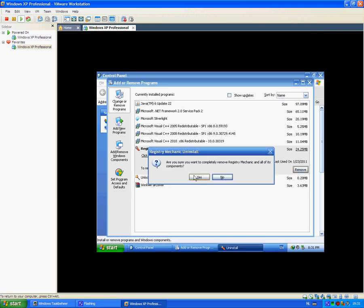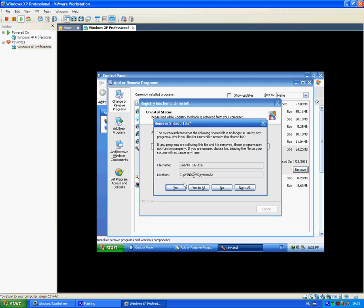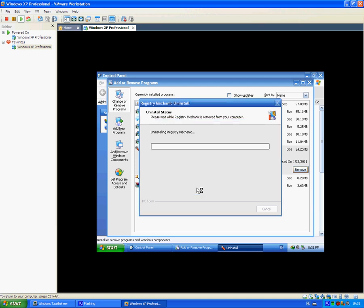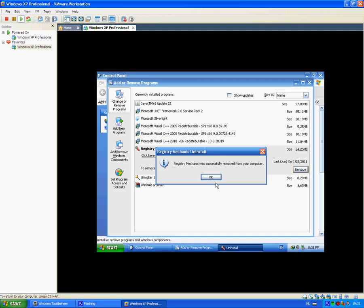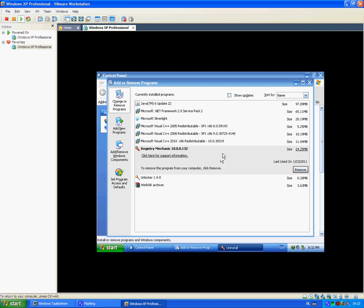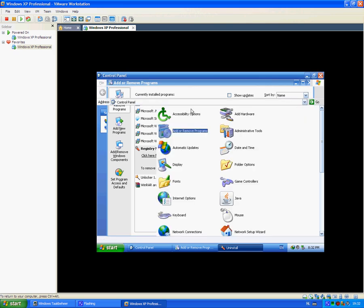This was my tutorial of how to install Windows XP Professional. So, bye.